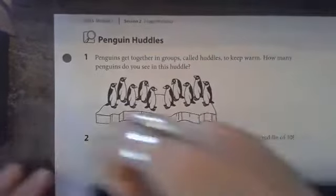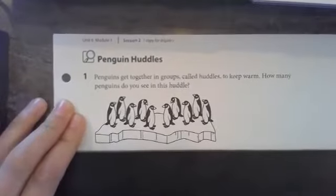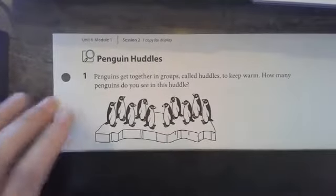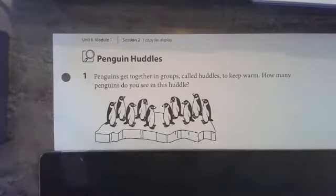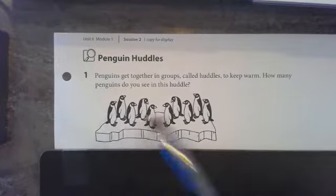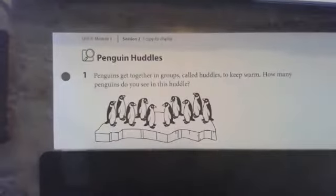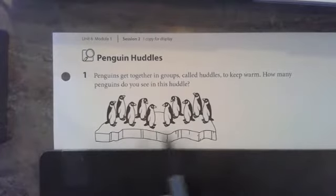Number one says penguins get together in groups called huddles to keep warm. How many penguins do you see in this huddle? These are adult penguins — they look familiar from yesterday's lesson. So how many can stand on a ledge?